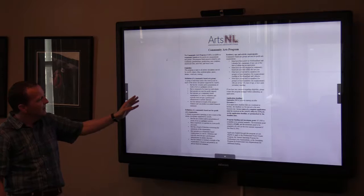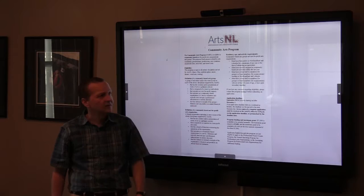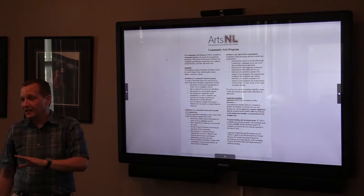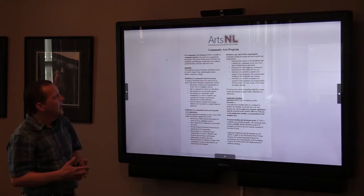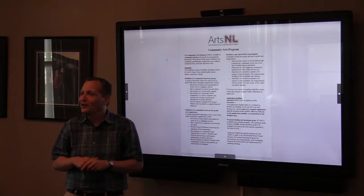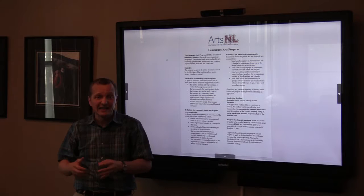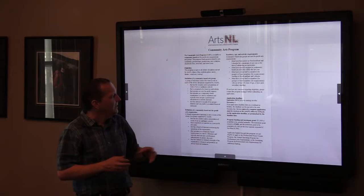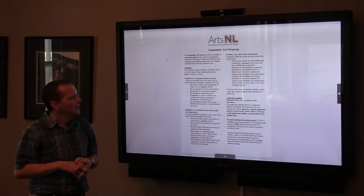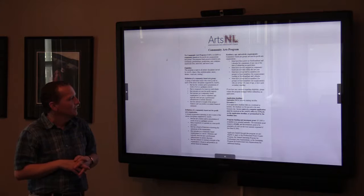As well as these definitions, residency and age and activity requirements also apply. Organizations must have been active in Newfoundland and Labrador for a minimum of one year before they can submit an application — we ask for proof if you're a new applicant. You must also be actively engaged in community-based arts activity within that year, meaning you actually have to be doing things in the community, not just having meetings. At least your members or board members must reside in the province, and at least half the members of the group must be over 18 years of age.